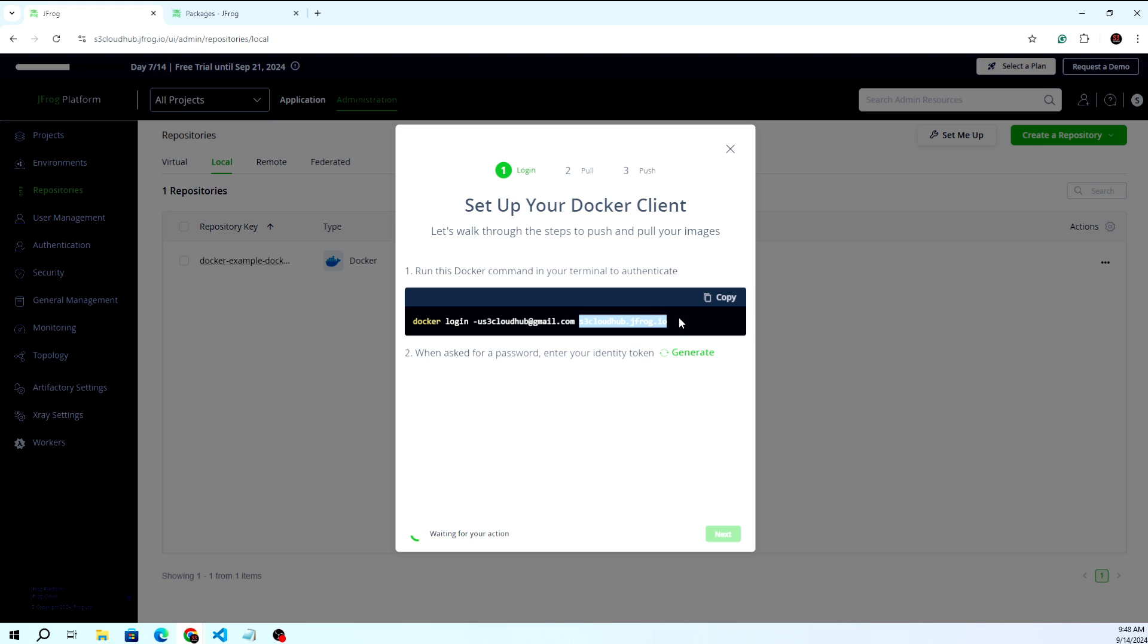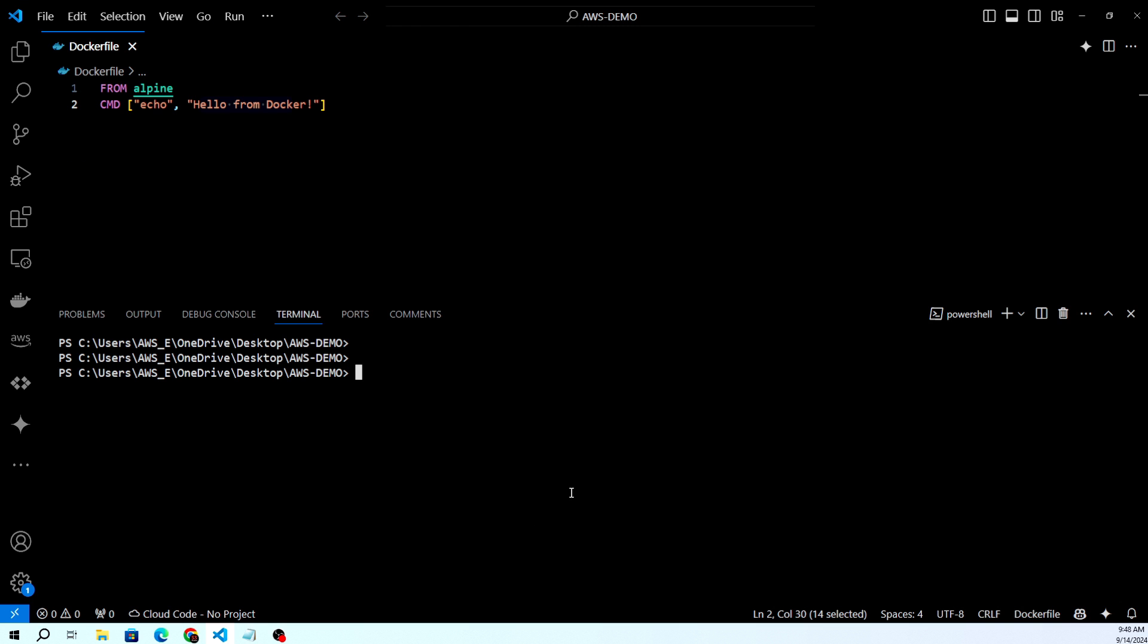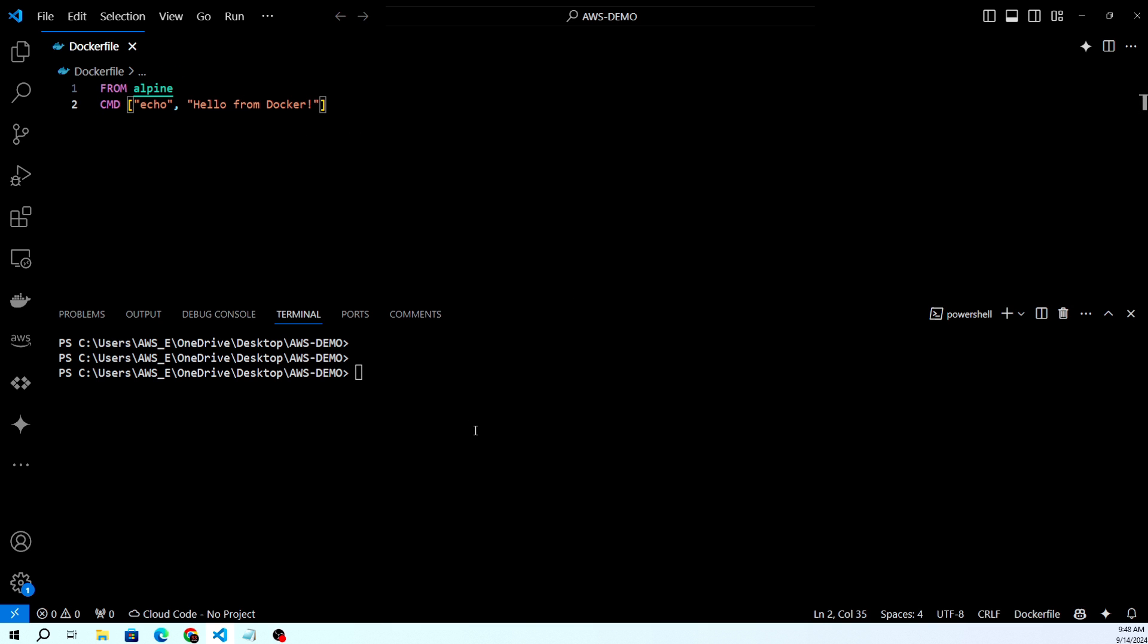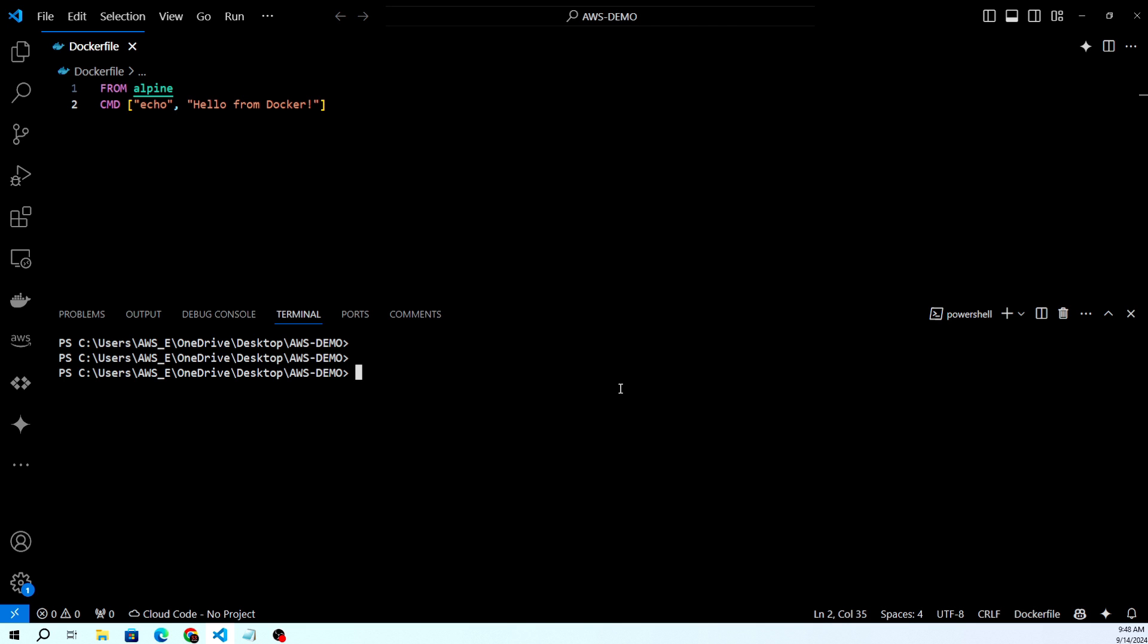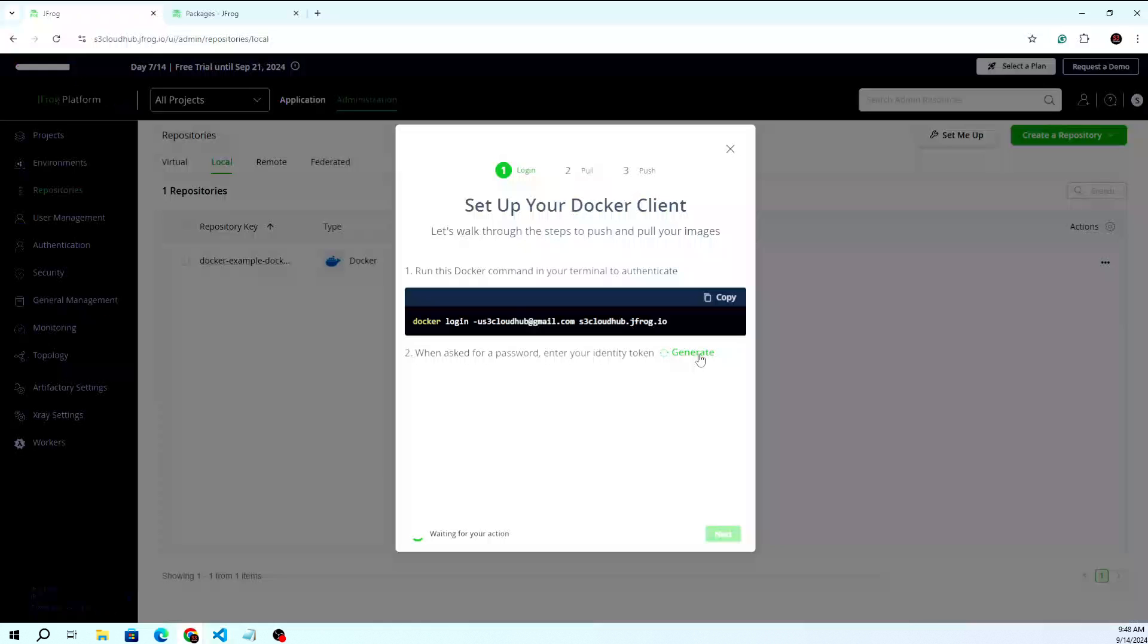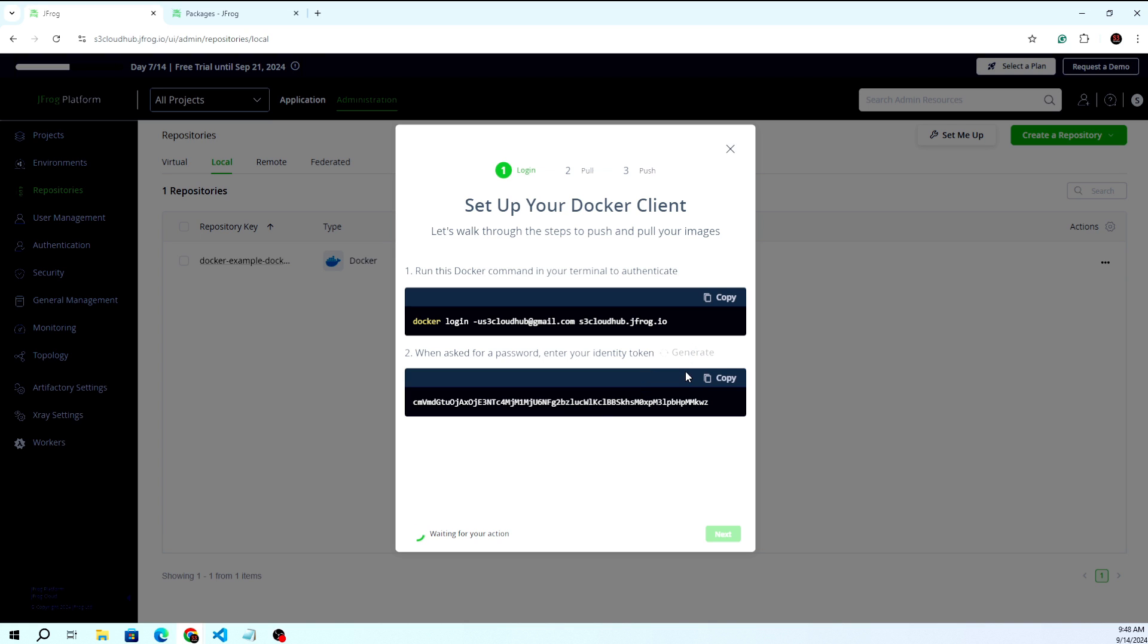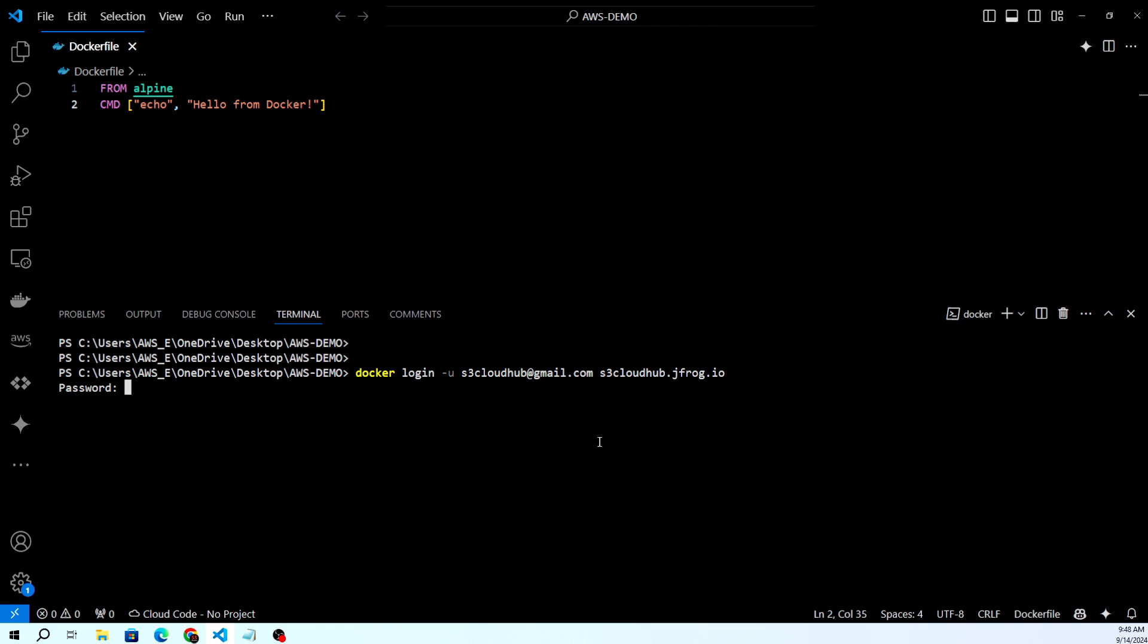Let me go to my CLI. This is the Dockerfile I have already created. First we have to handle the login part. I'm copying this command. You can generate your password from here - this is the API token that will be created for your user. I'm copying this token and passing it here.